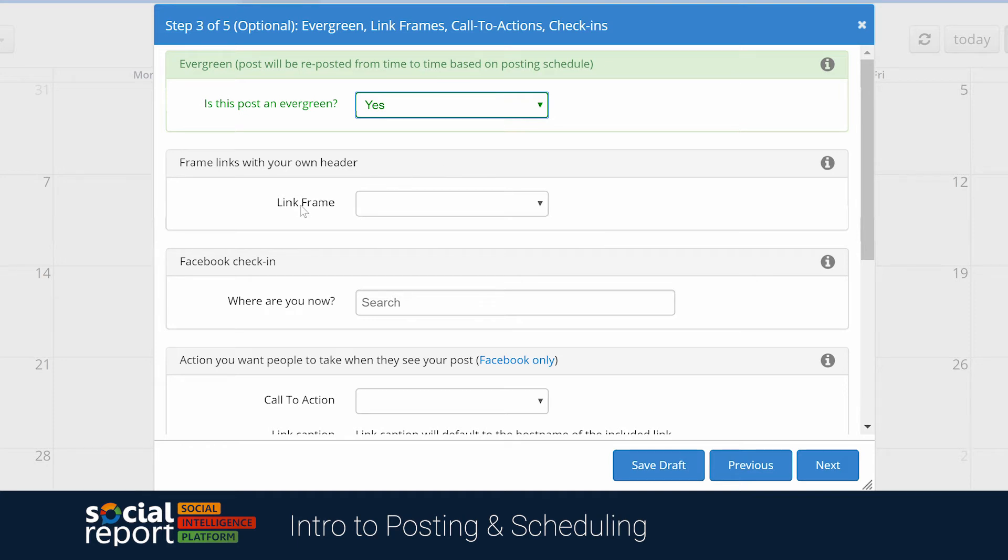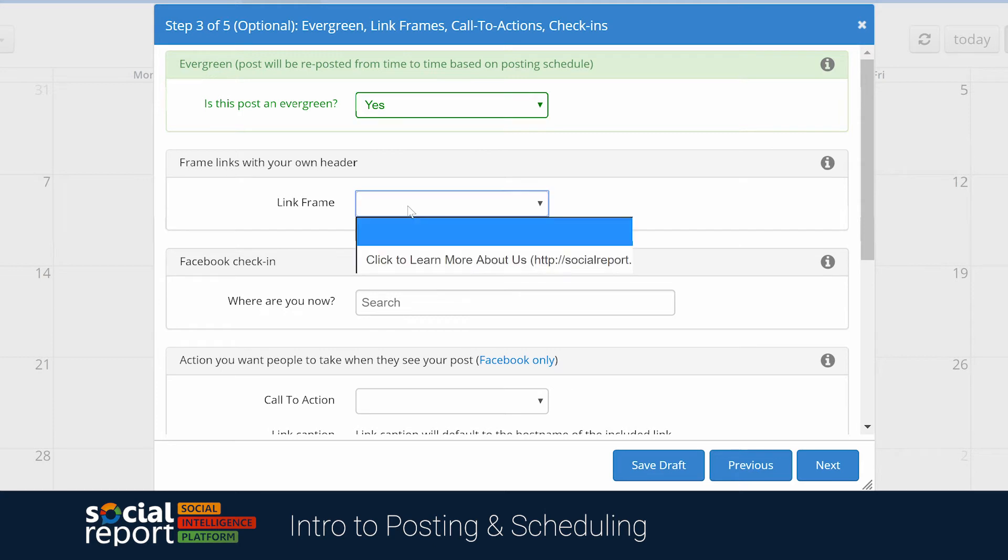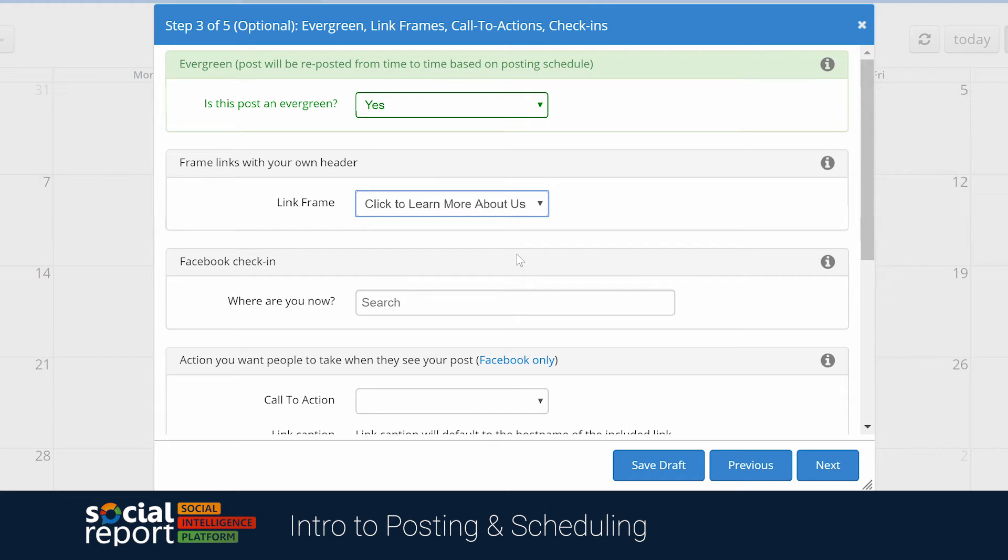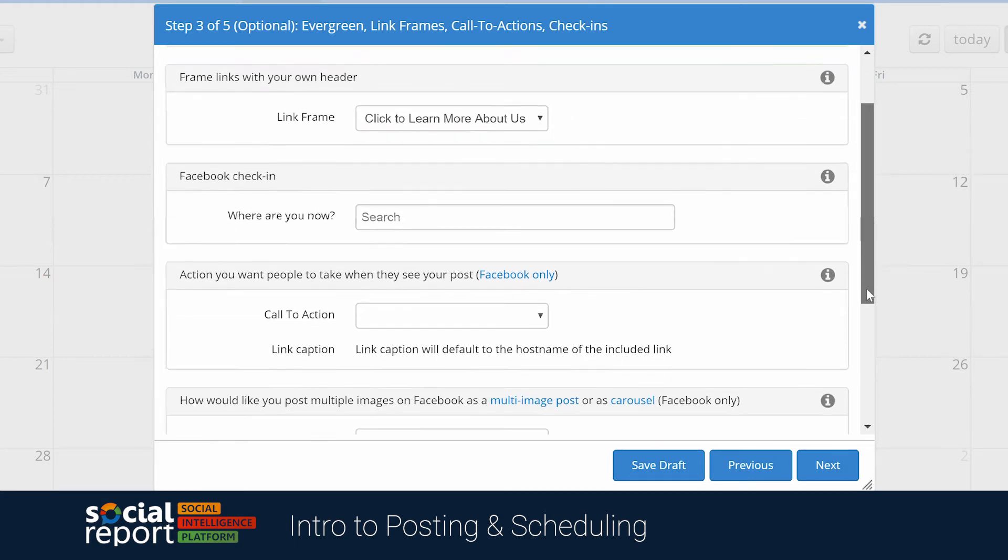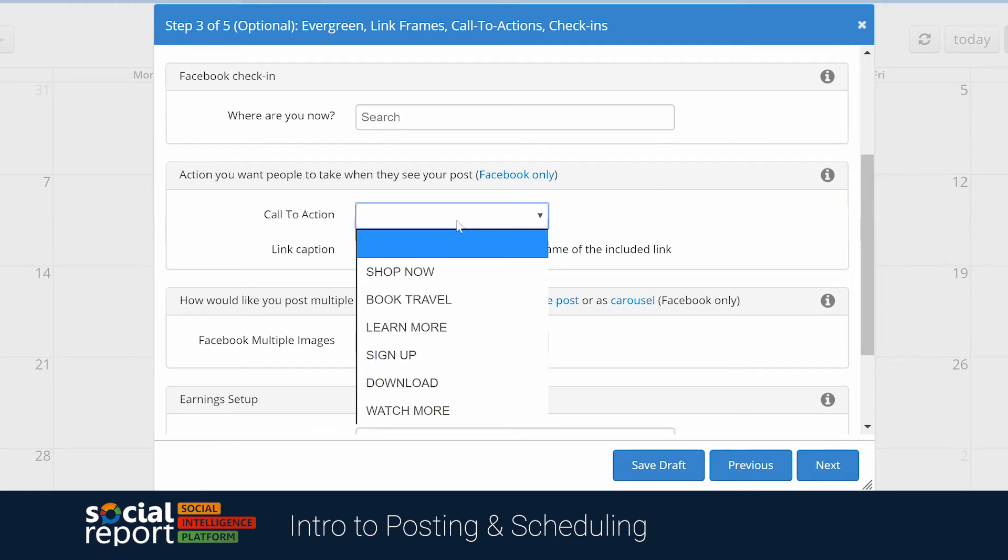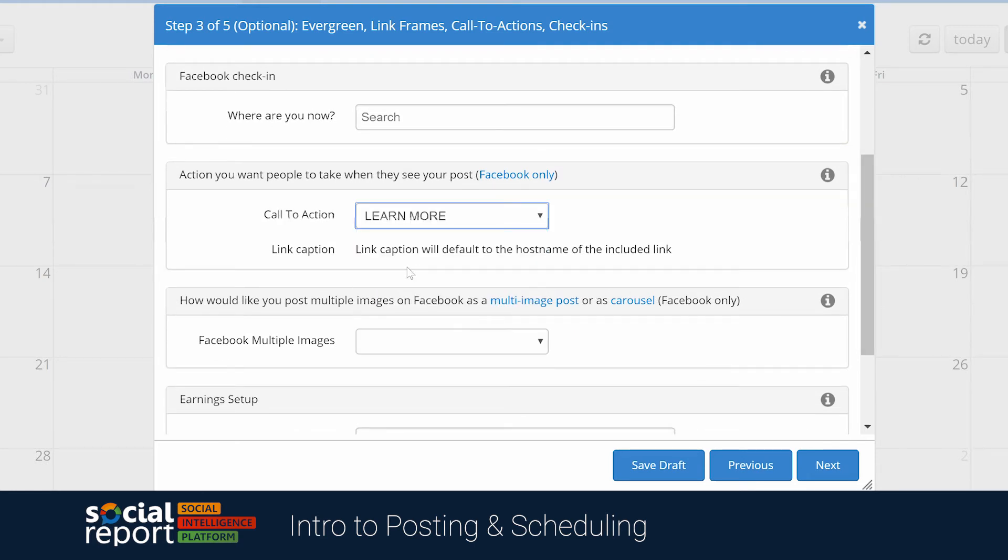We have link framing, which allows you to insert a header or footer whenever you publish links to third-party content, sharing your logo and a call to action button, making sure that your audience stays engaged with your brand. We'll show you how that looks in a bit. We can add Facebook call to actions, or a check-in, or even select multi-image or carousel options for Facebook.